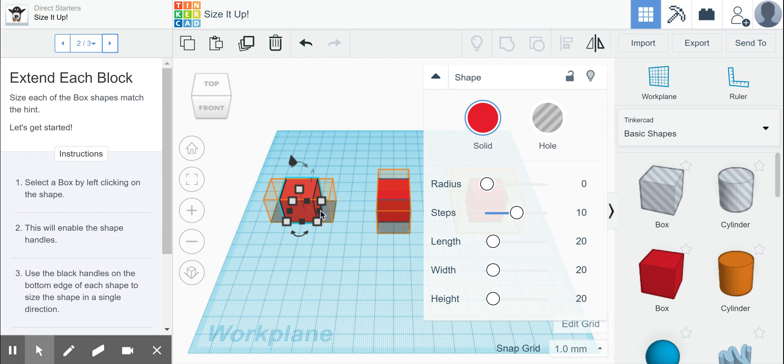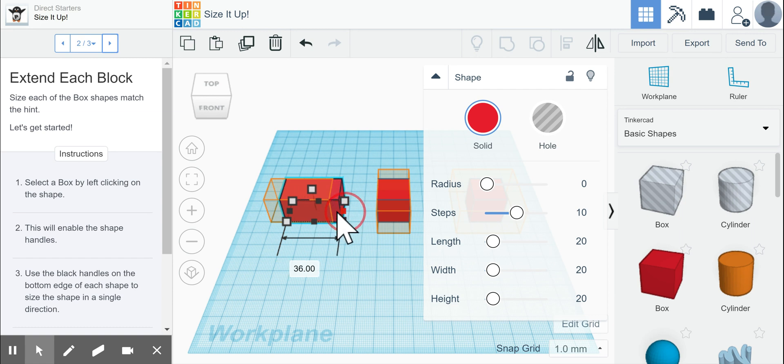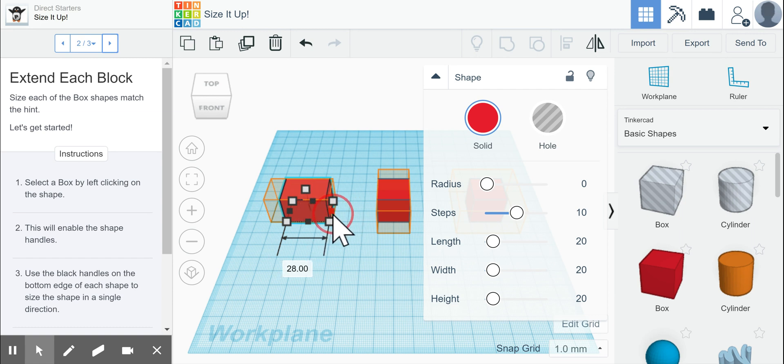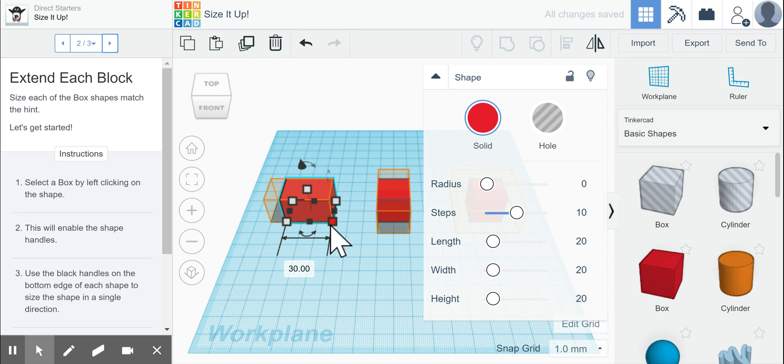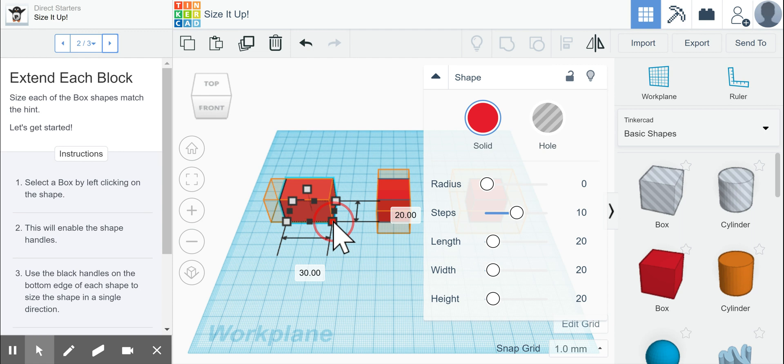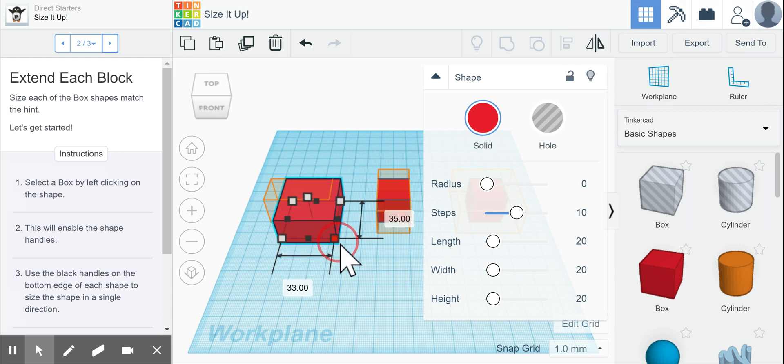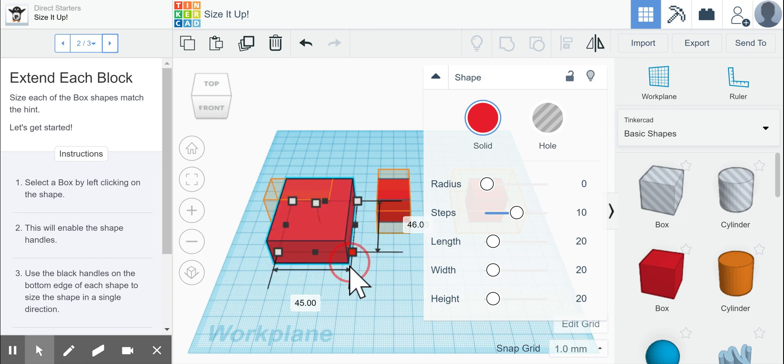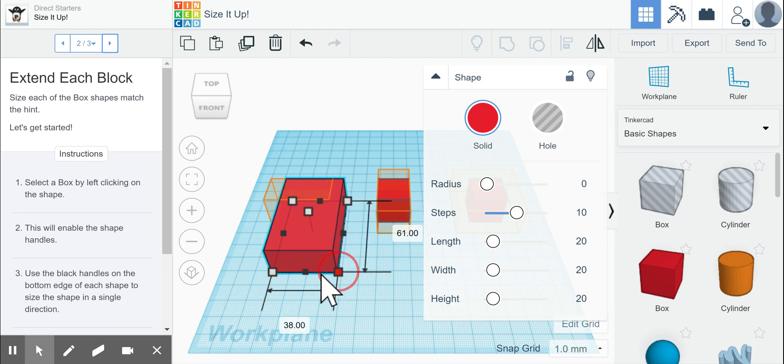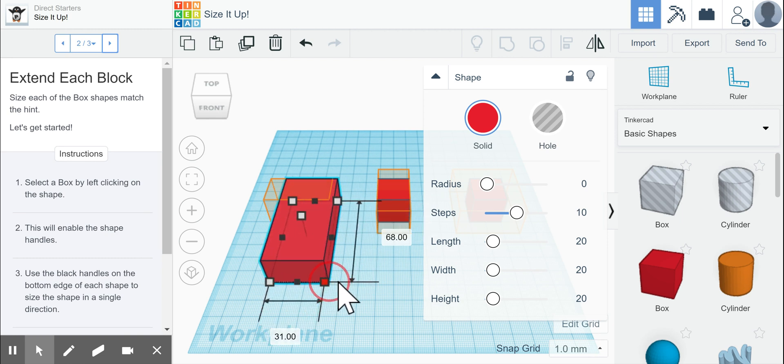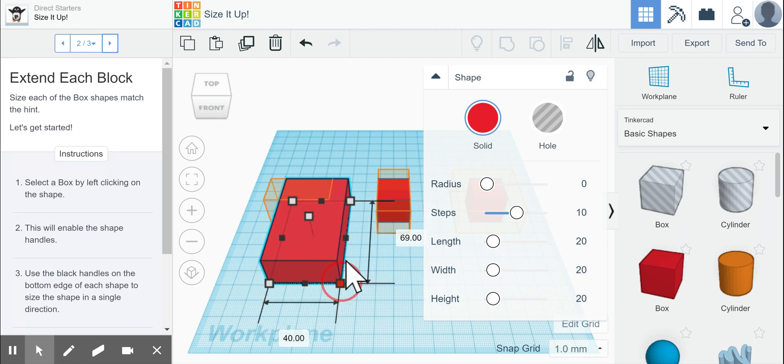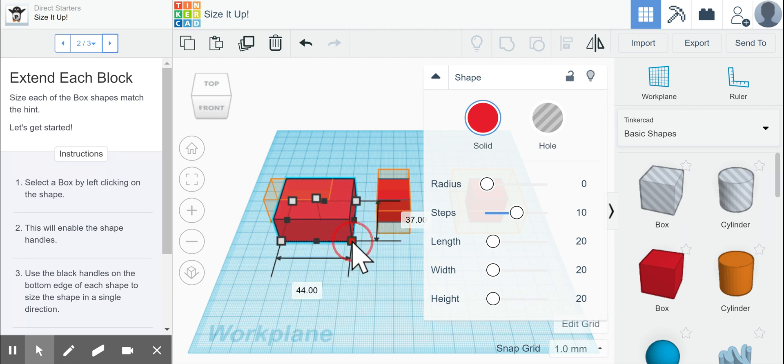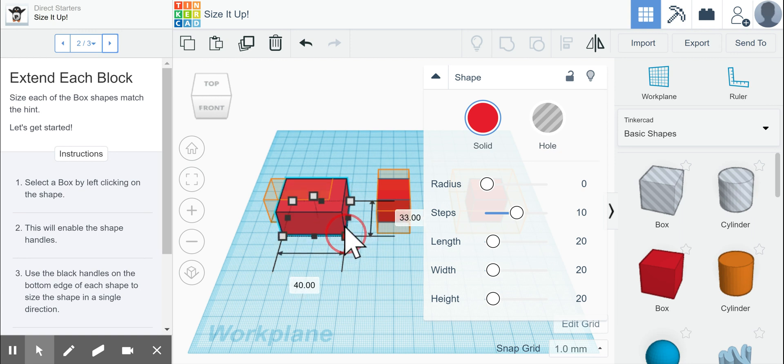It says to use the black handles on the bottom edge of each shape to size the shape in a single direction, so left or right, which we can see I'm doing here. Or to shape it in two different directions, if you click on the right corner here and drag, you can see it changes shape in both left and right and up and down.